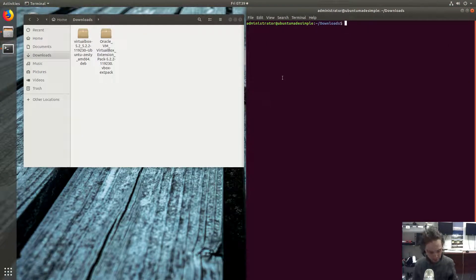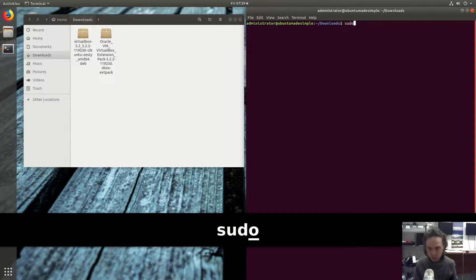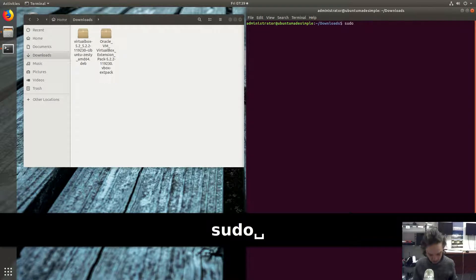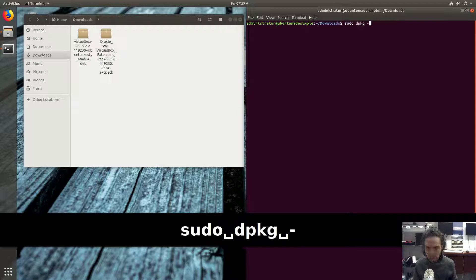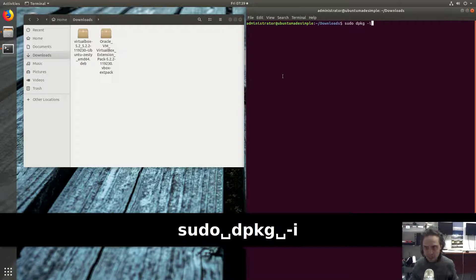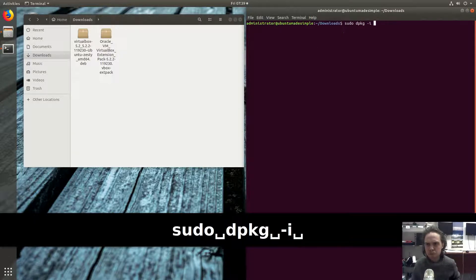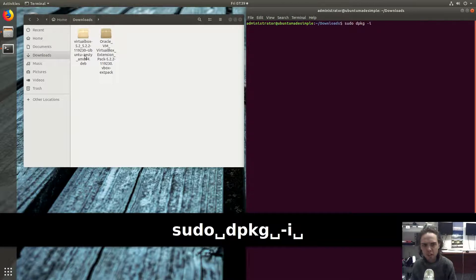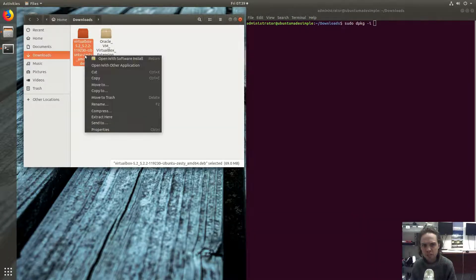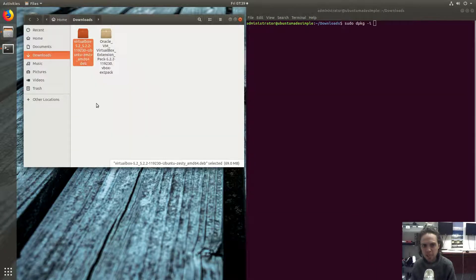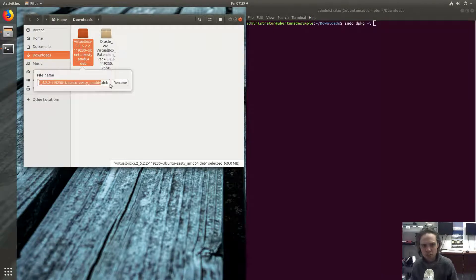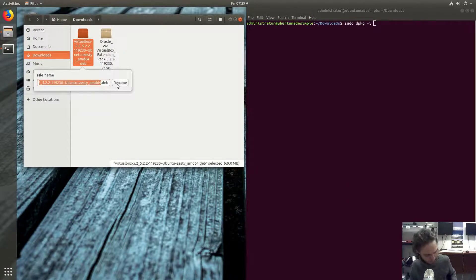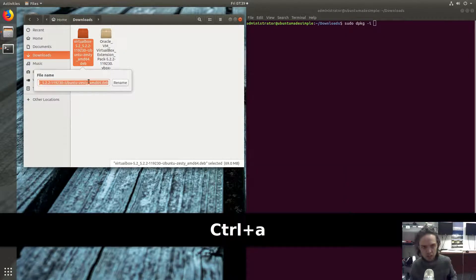And now we're going to type in sudo dpkg minus sign i space, and now we're just going to go and say rename, but we just want to get this whole name. So I'm going to press ctrl A to get everything, then ctrl C to copy everything.